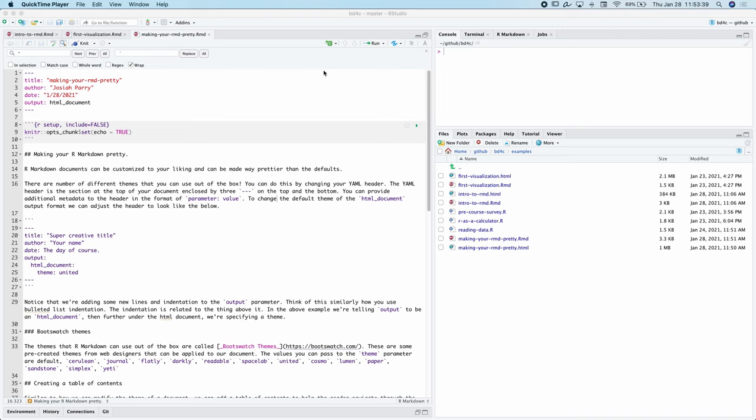In this video we're going to quickly go over how to render our R Markdown documents and make them a little bit more pretty and a little bit more fun to look at.